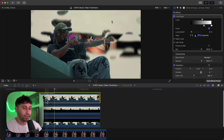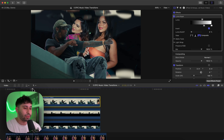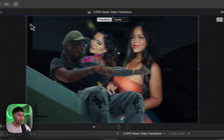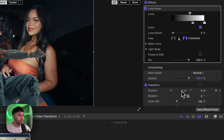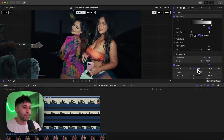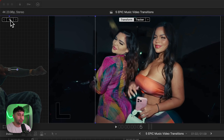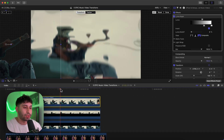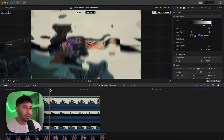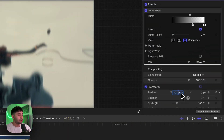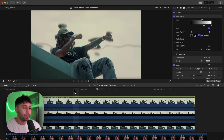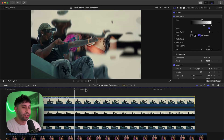Now for the masked clip with the Luma Keyer, we're going to have it come in from the left side to the right. Move the playhead to the beginning, go to Transform, and on this frame go to the X position and drag it to the left until it's out of the frame completely, then add a keyframe. Move to where you want it to stop, type in zero under X, and press Enter.